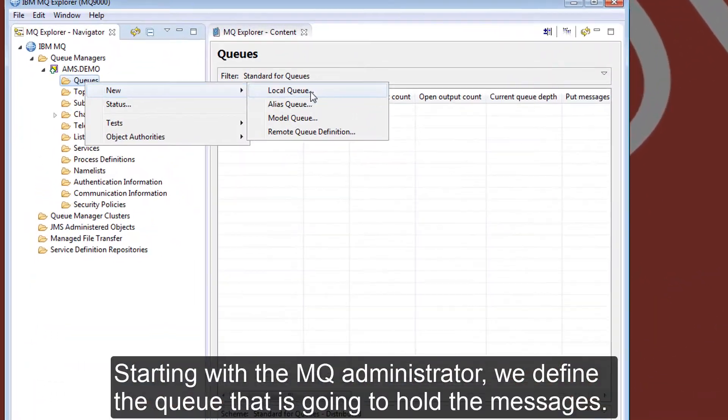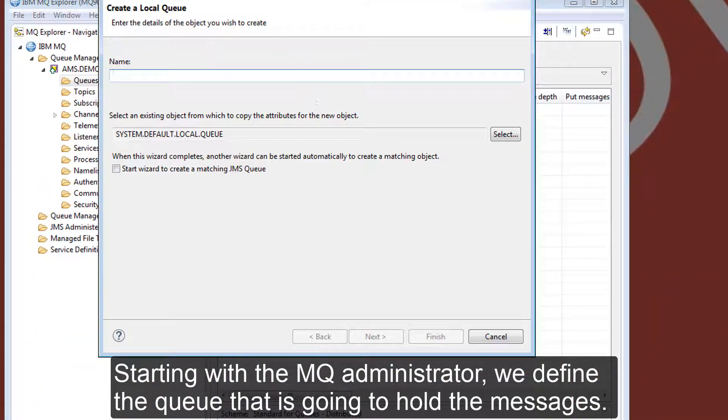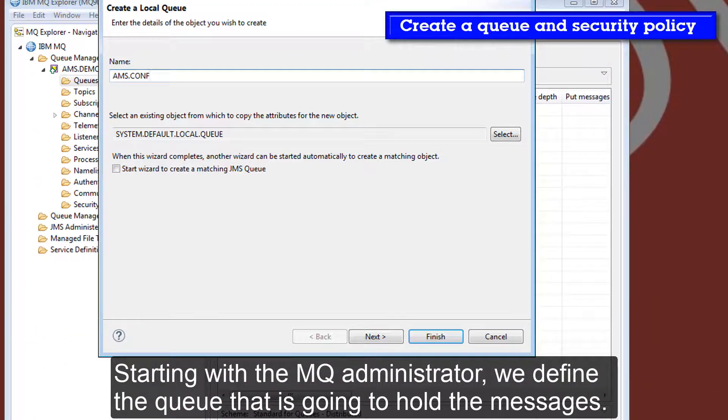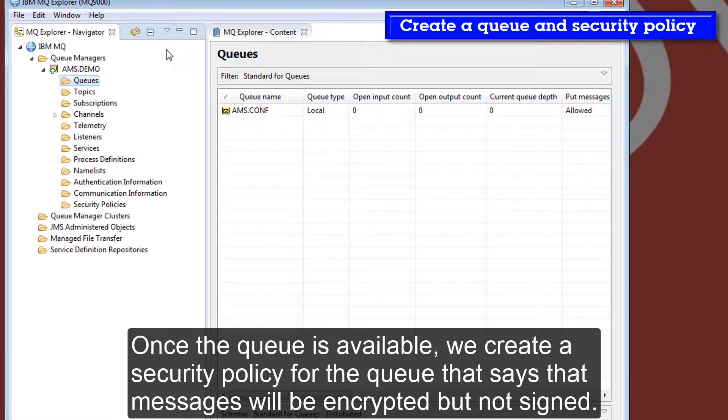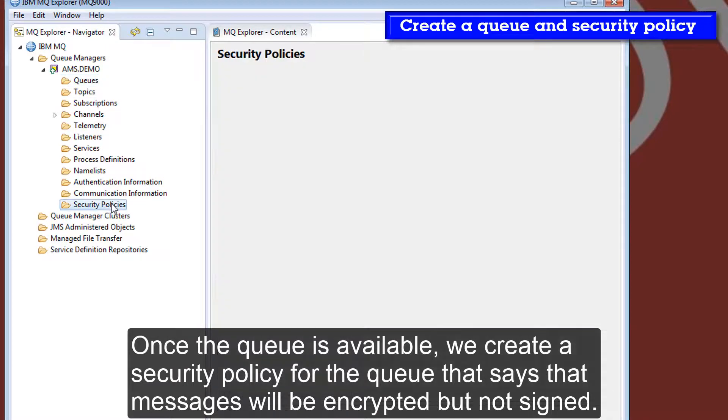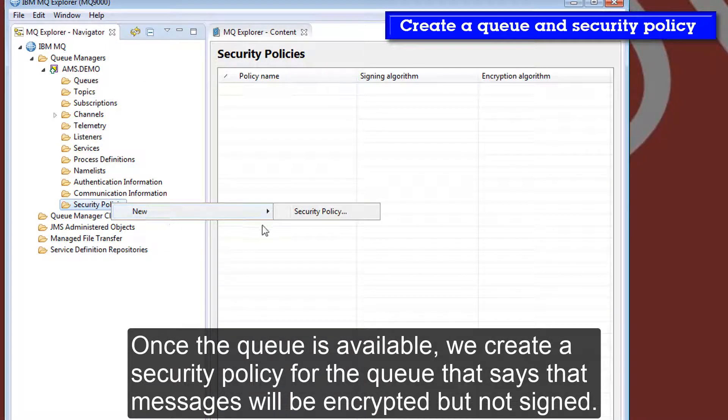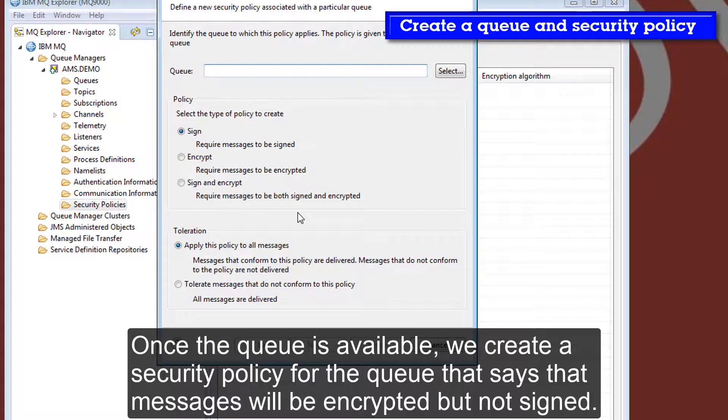Starting with the MQ administrator, we define the queue that's going to hold the messages. Once the queue is available, we create a security policy for the queue that says that messages will be encrypted but not signed.